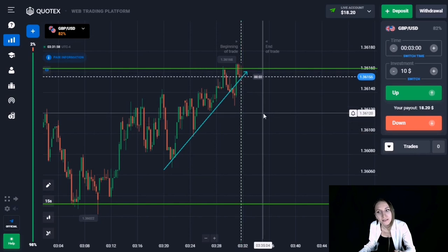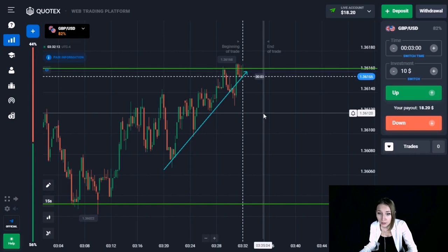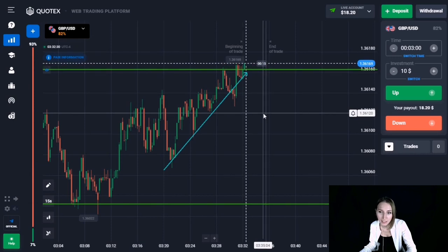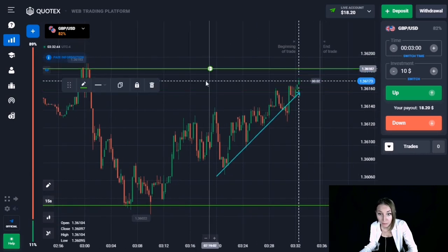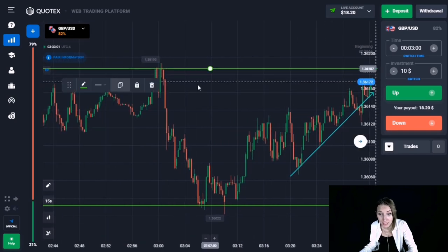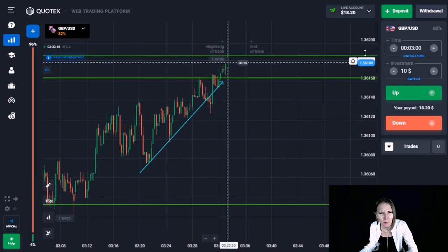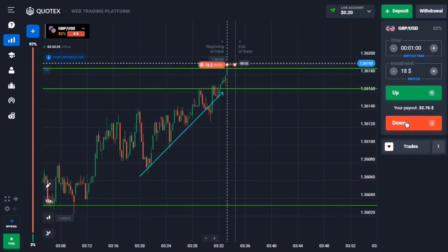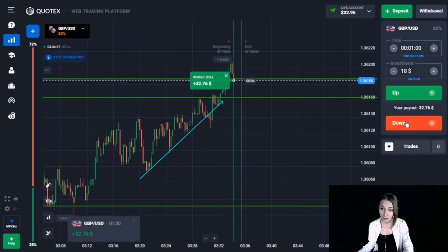The price has been sticking to the level and now let's wait for it to approach our main resistance level, then open a trade for one minute down. I think one minute will be quite enough and we will get a small pullback down. The price has broken through our level but there was a pullback down anyway, and we got our profit.